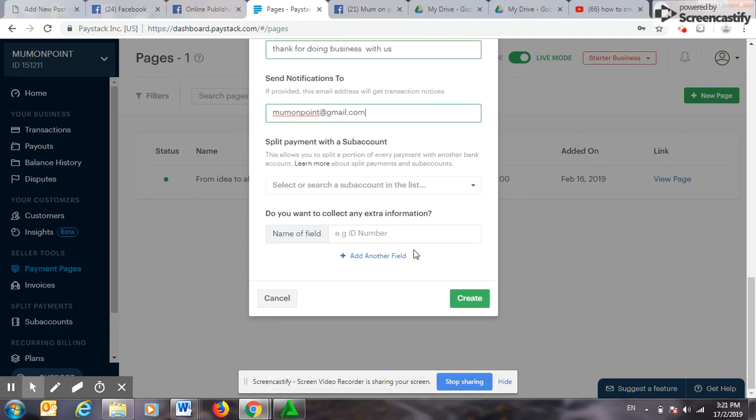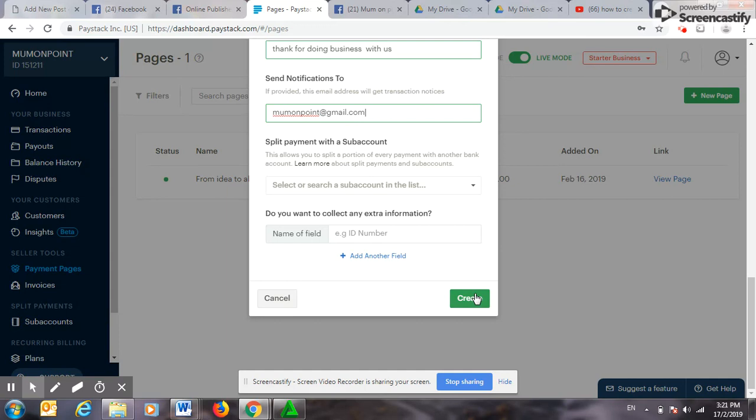What else? Do you want to collect extra information? For the sake of this I'll say no. But in case I did, this book is an ebook. If it were to be a paper book, I would have said yes and added maybe address because I'll be sending the book to them. So that is all. I will click on Create.